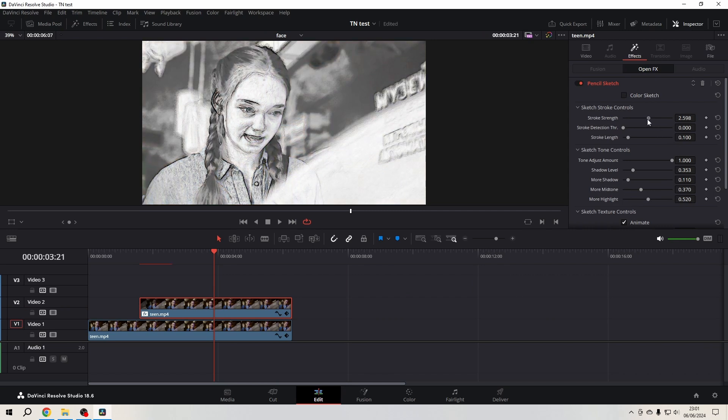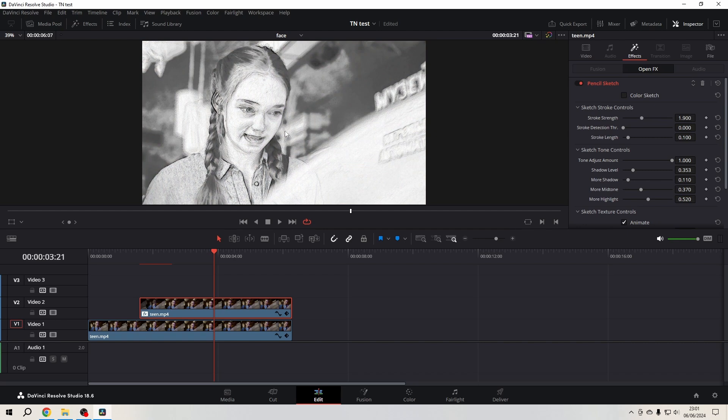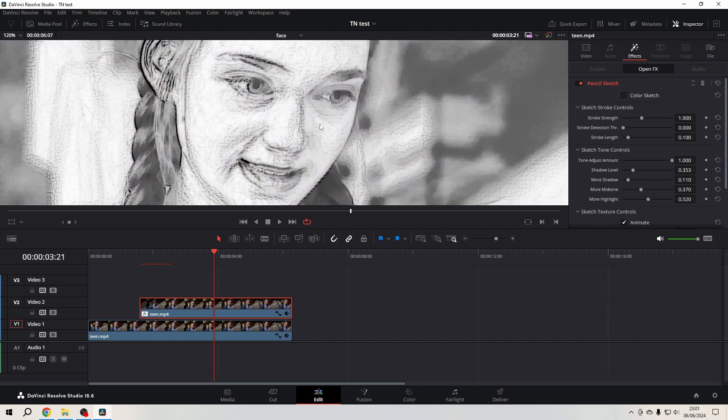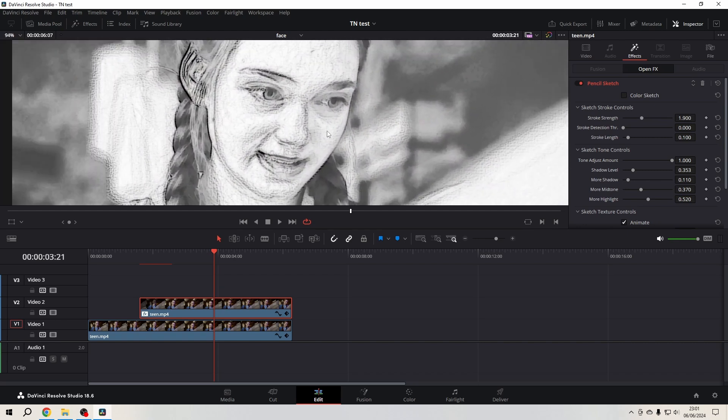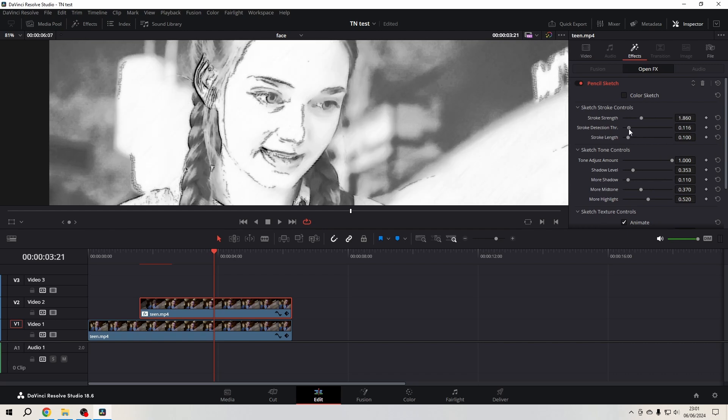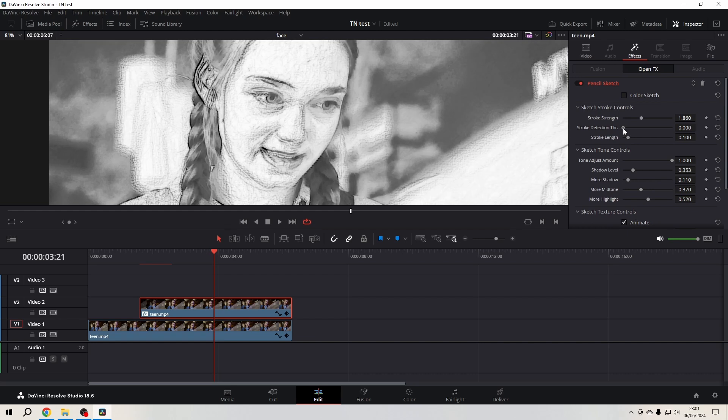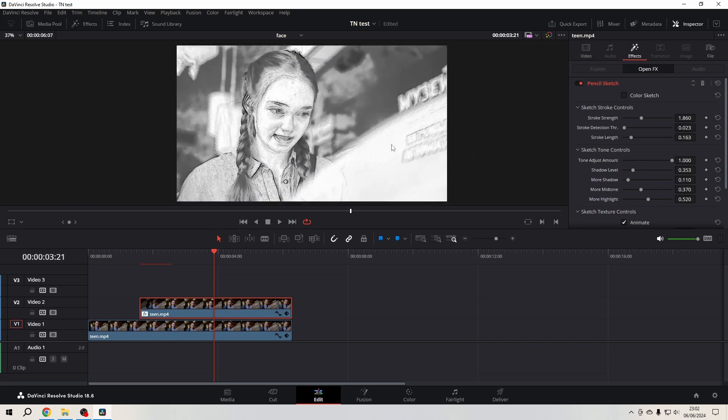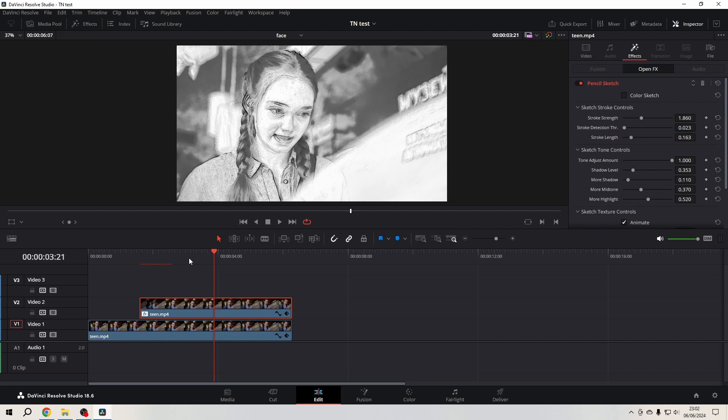Then you can work with the stroke length. It's always good to zoom in a little to see exactly what is happening on the screen and how far you will go with certain aspects of the sketch. And I think this is what I want.